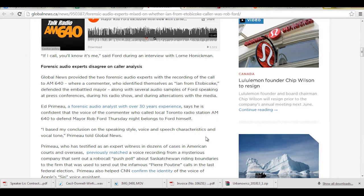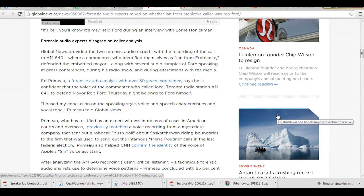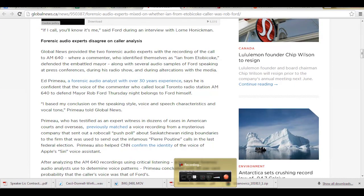I base my conclusion on the speaking style, voice and speech characteristics and vocal tone. This is what's called a preliminary voice identification. It is not something that would hold up in court, but they asked me my opinion. I gave them my opinion. And I believe this is part of what convinced Mayor Ford and his advisors for Mayor Ford to come out and do the press conference confessing that he had smoked crack cocaine.